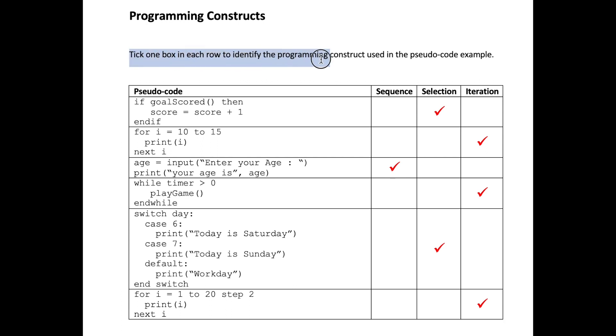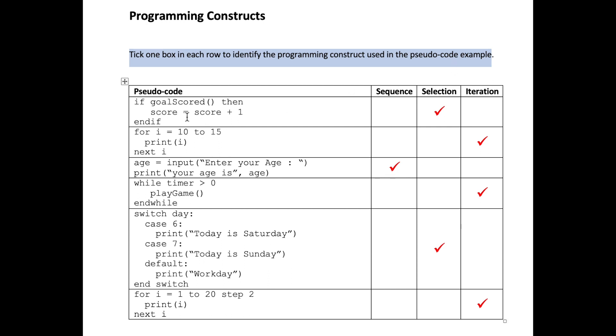Tick one box in each row to identify the programming construct used in the pseudocode examples below. So let's check it out. We know from our previous learning that there are three programming constructs.